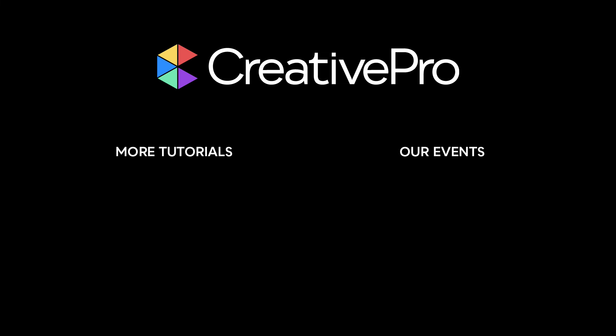Well, I hope you enjoyed this video. If you did, be sure to give it a like and subscribe to our channel. And for thousands more how-to articles and tutorials, visit our website, creativepro.com, and become a member today. Thanks for learning with us.